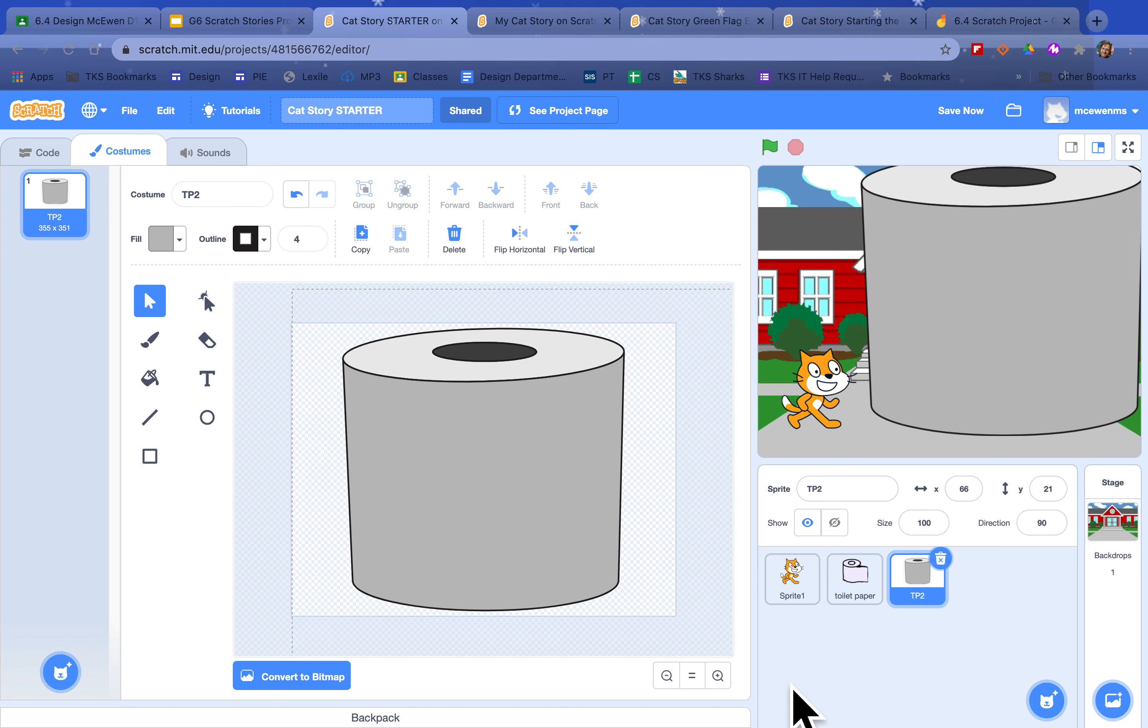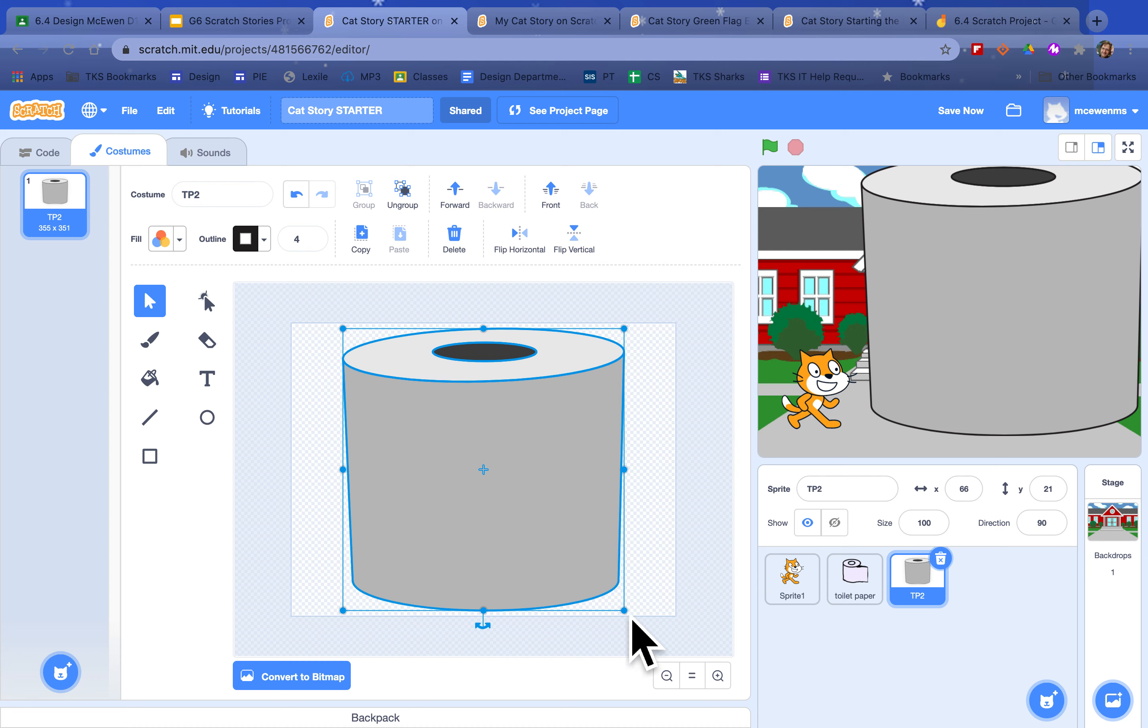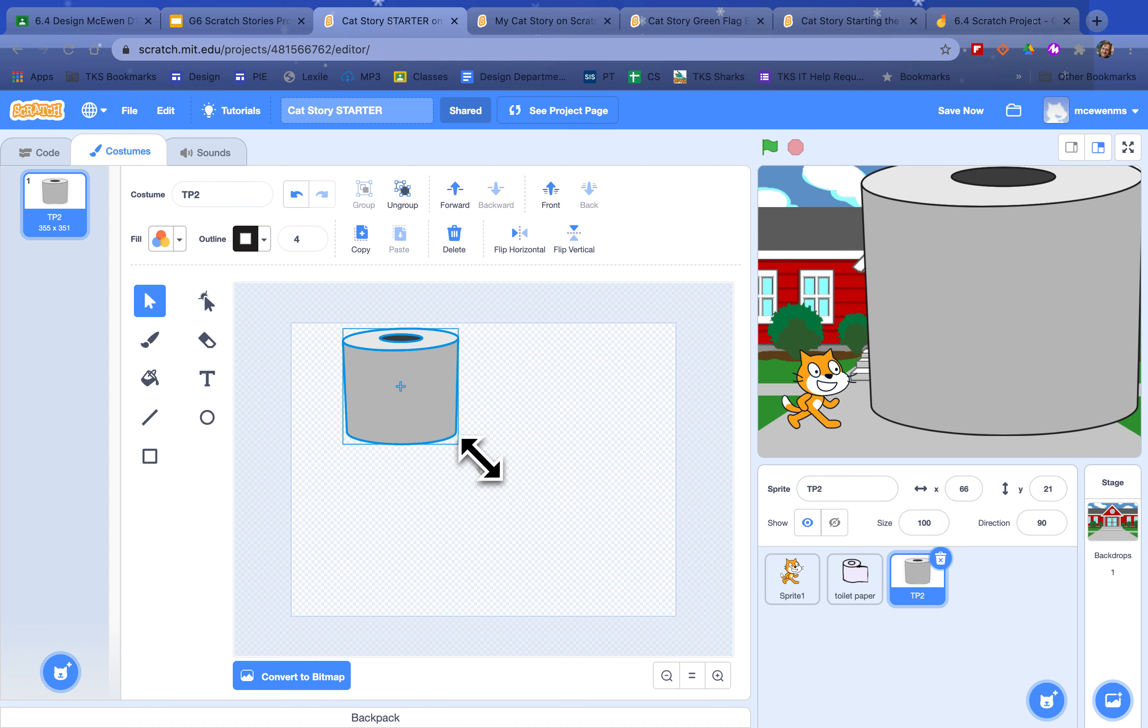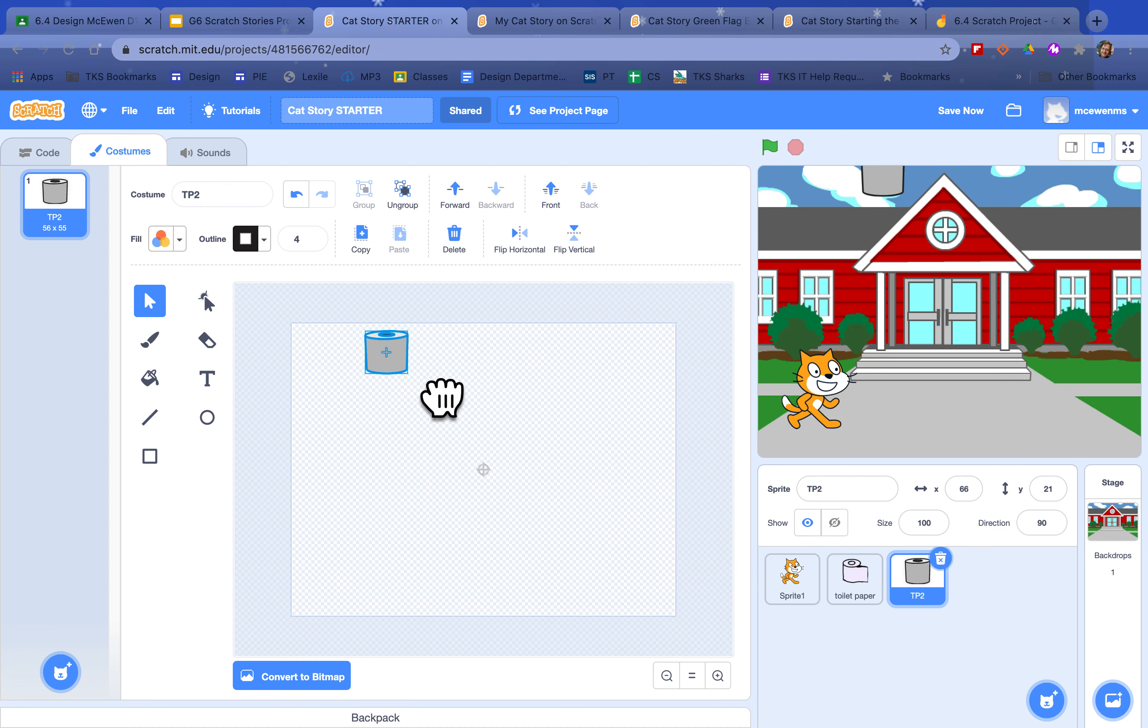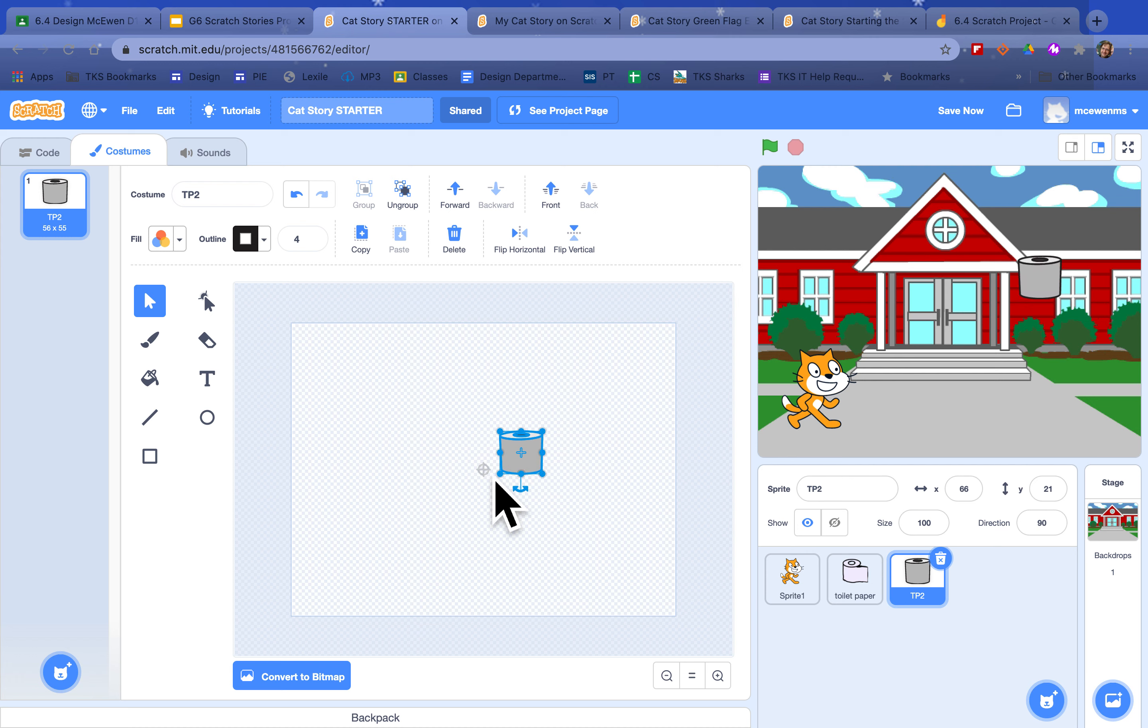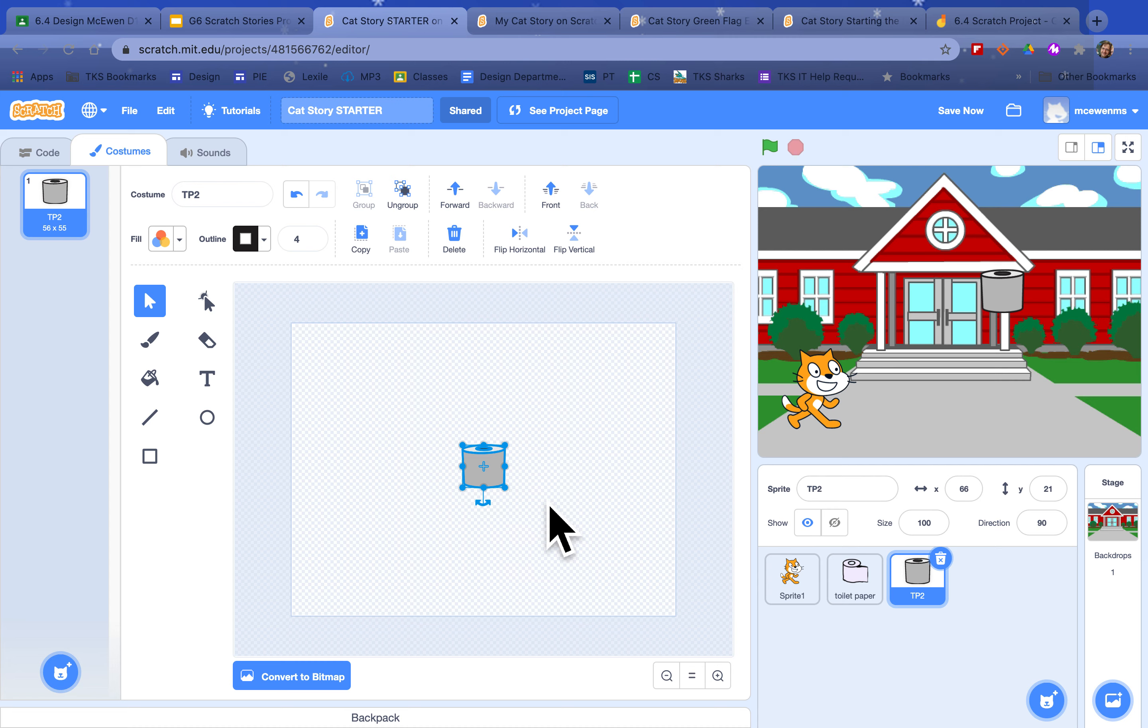Remember to select all. Group it. Then just grab this corner and make it smaller. And always take this plus and put it in the center here. That centers your sprite.